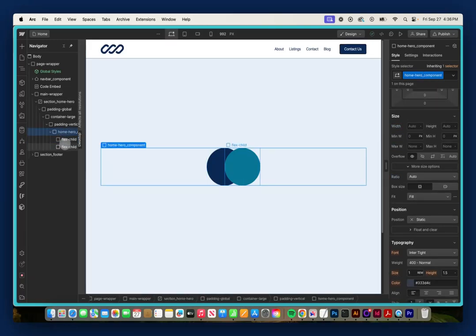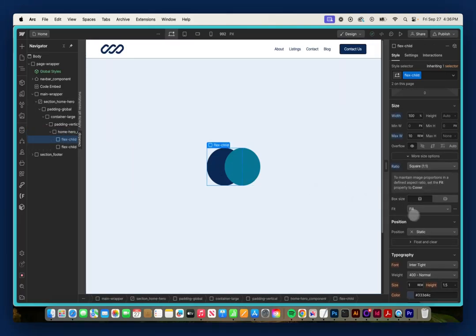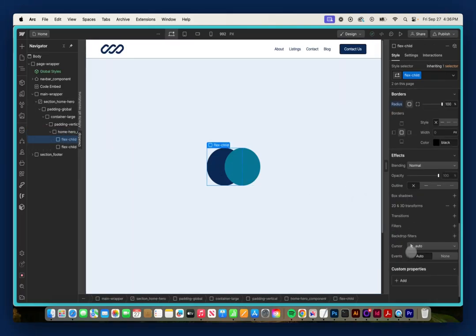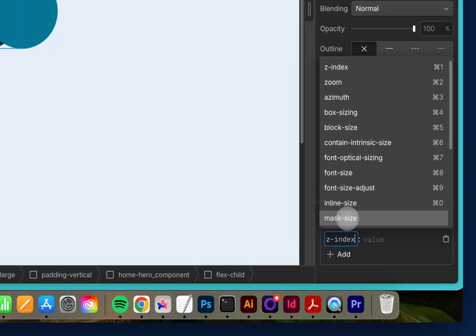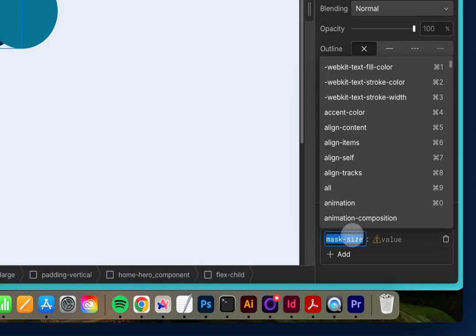So we can go to this navy child, go down to our Custom Properties, go Z Index, and I'll give it a Z Index of 2.